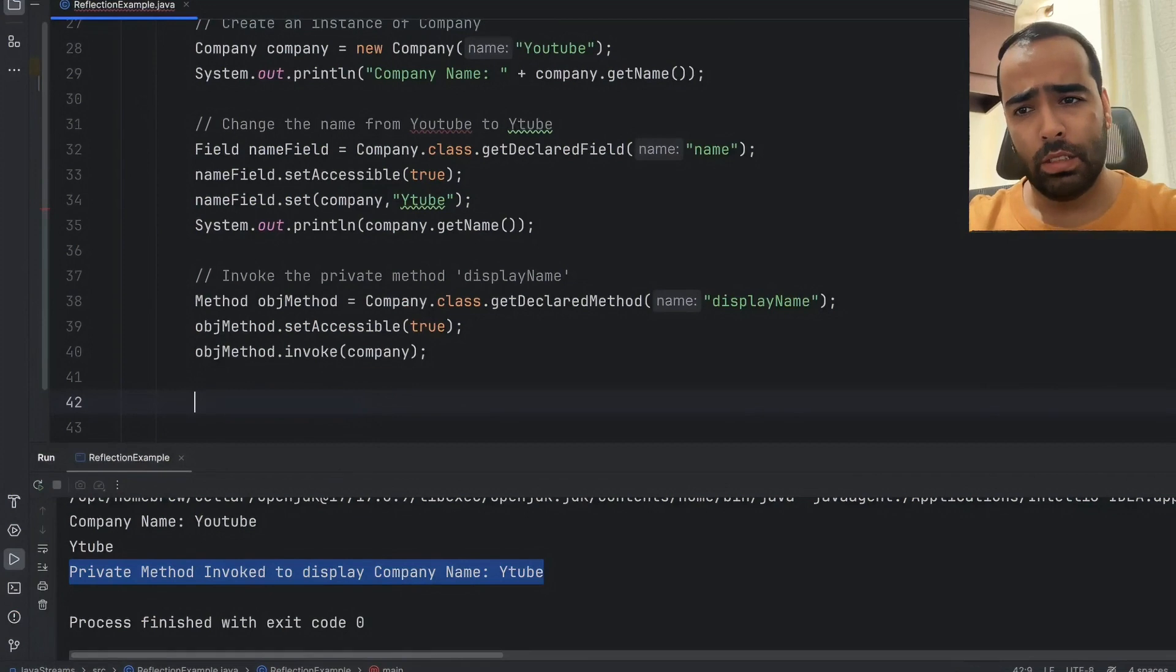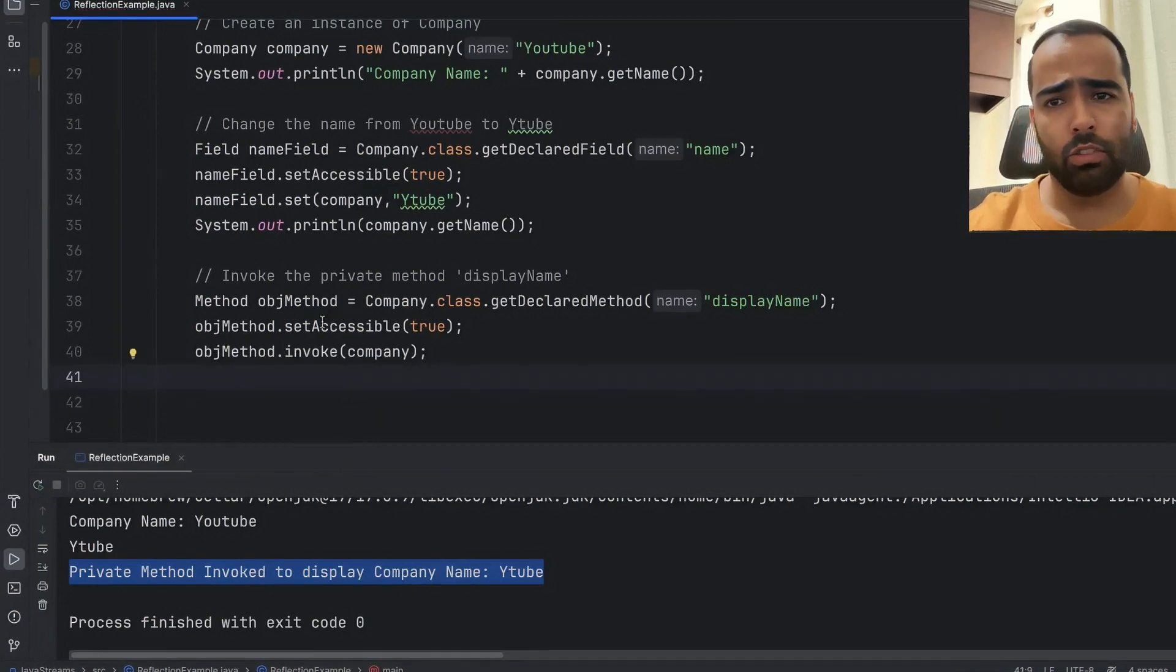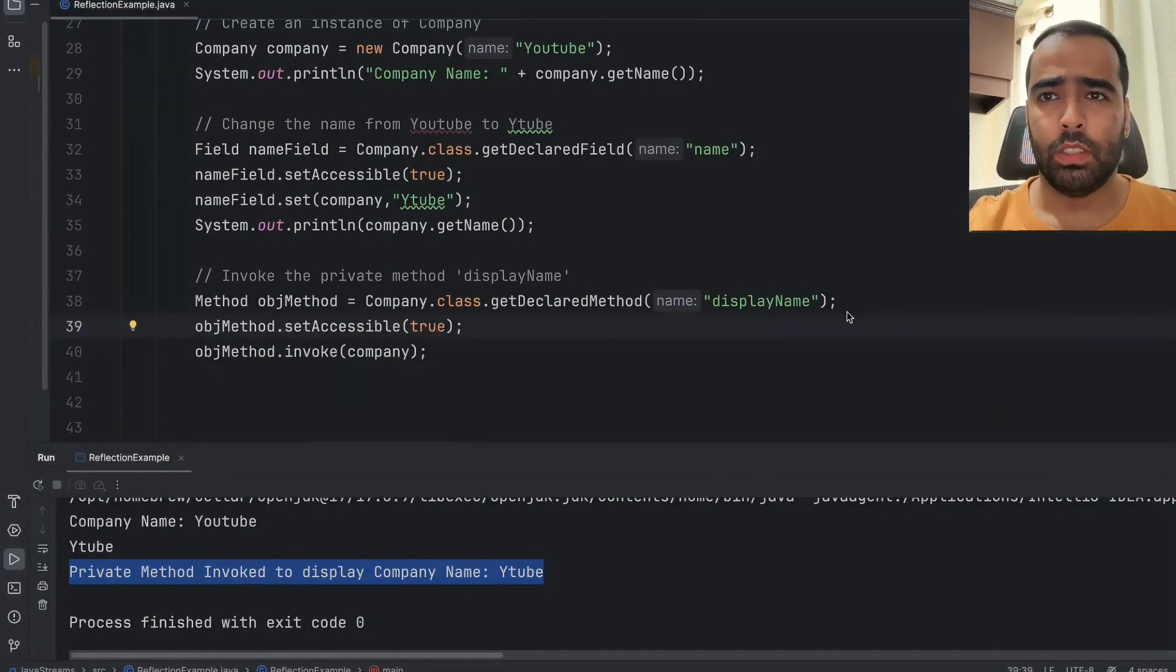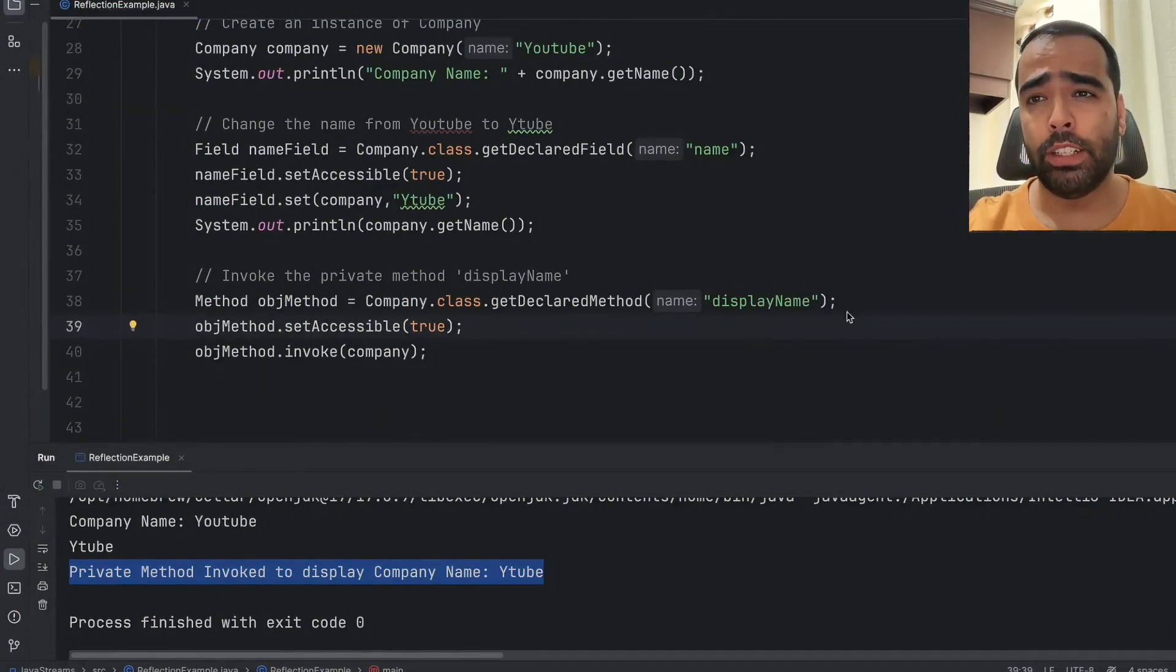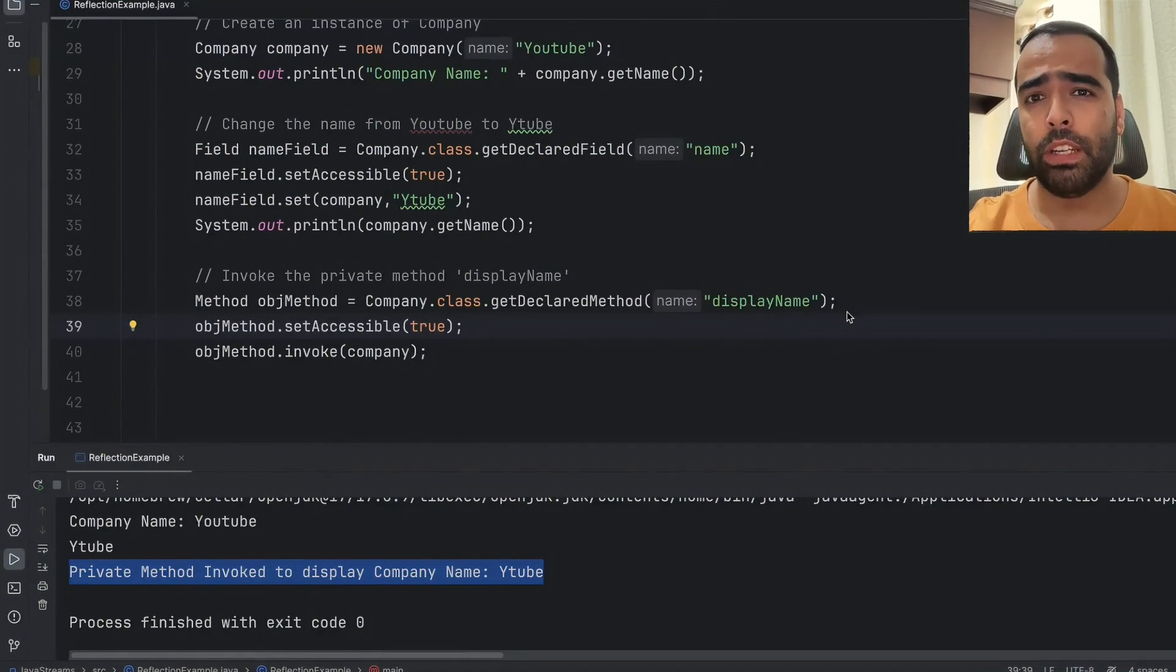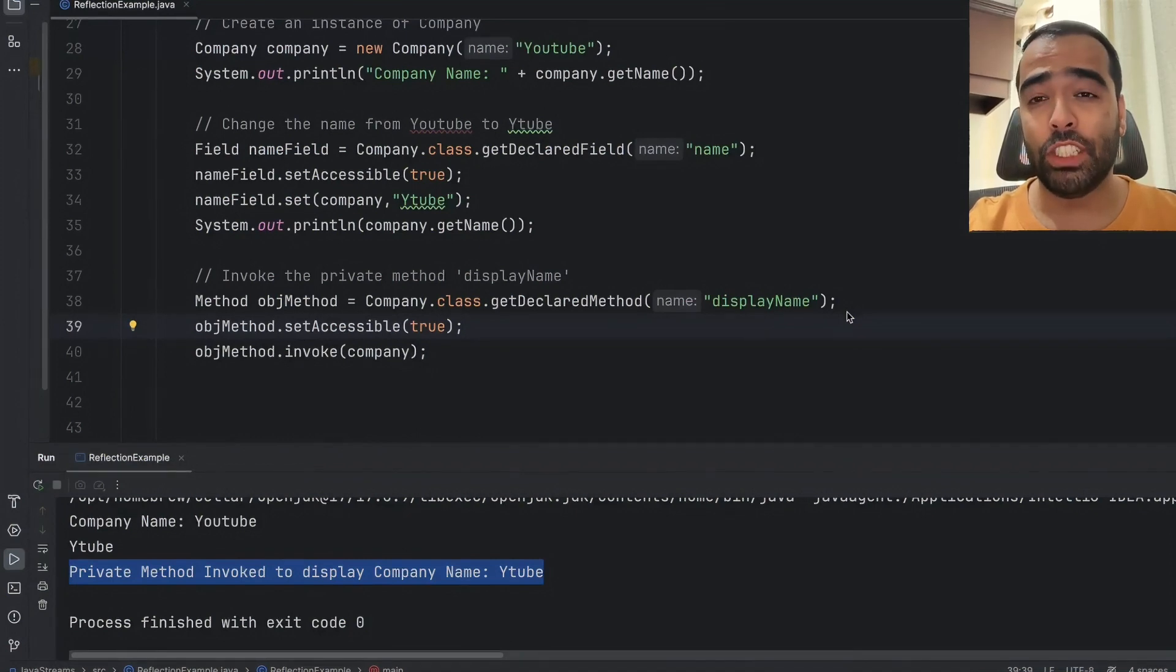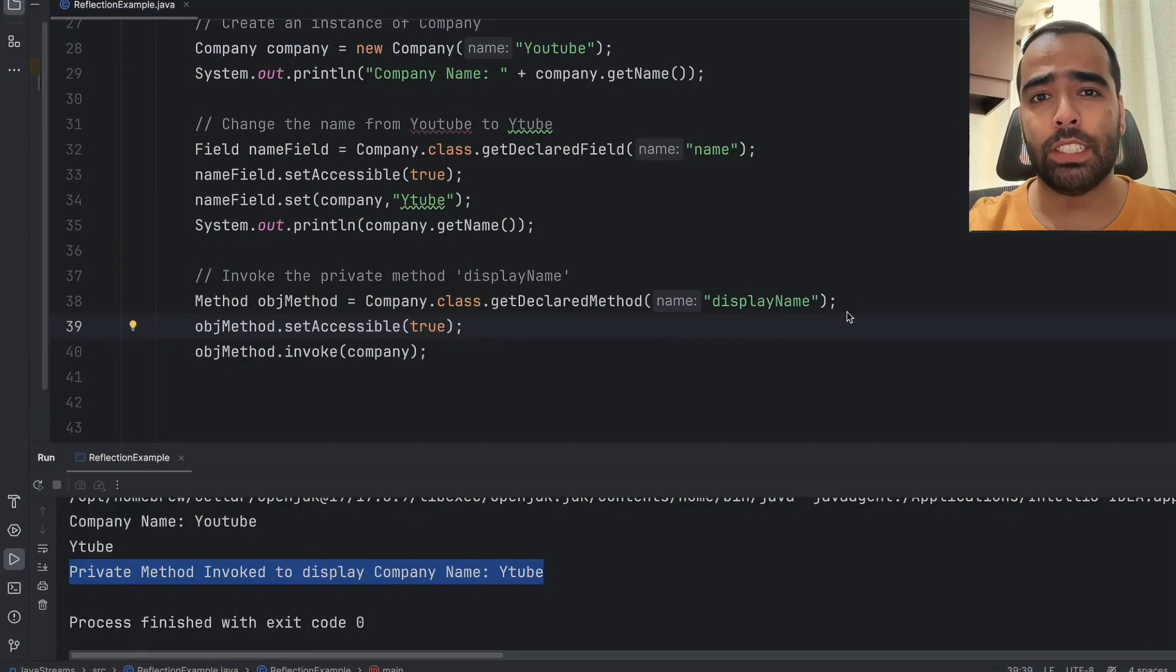But this is the basic concept of reflection. So reflection is very powerful tool and it is often used in frameworks like Spring or Hibernate for serialization, deserialization and also in the testing scenarios.